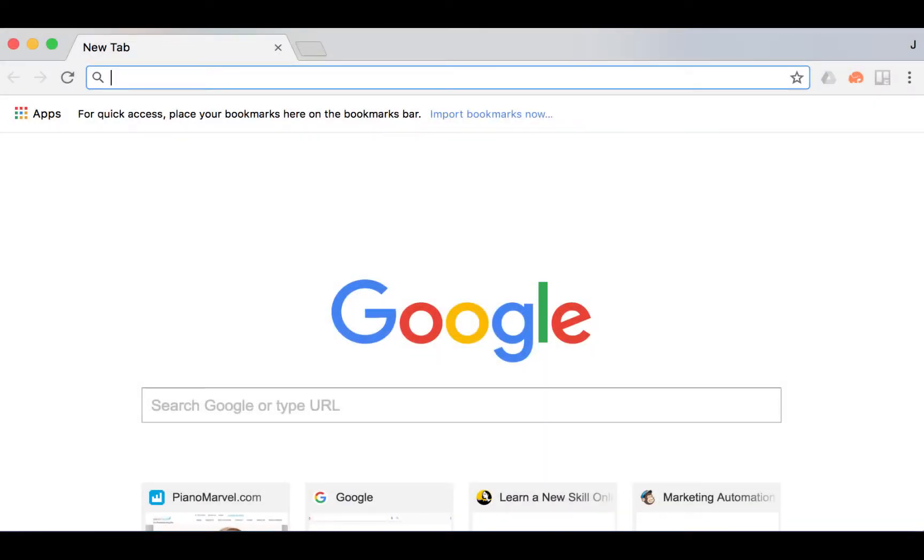Piano Marvel is designed to run in either Google Chrome or Firefox. To have the best experience with Piano Marvel, it's important to keep your browser updated. Let's take a look at how to do that in Google Chrome and in Firefox.